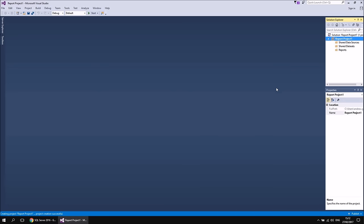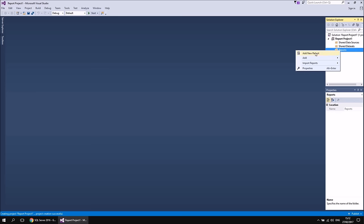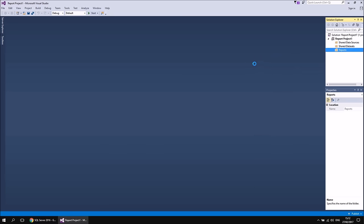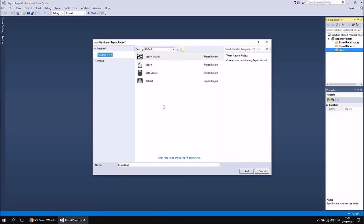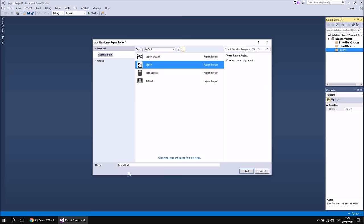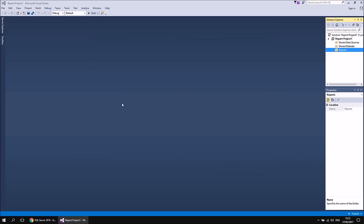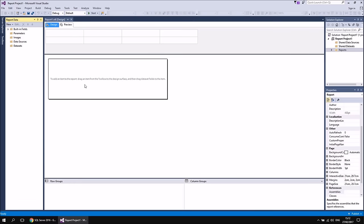The last thing to do before we can create a data source is create a basic blank report. Right-click the Reports folder and choose Add, then New Item — this avoids launching the wizard that appears if you choose Add New Report. From the dialog box, choose Report, leave it called Report1, click Add, and once the report has been created, we'll be able to get on with creating our data sources.